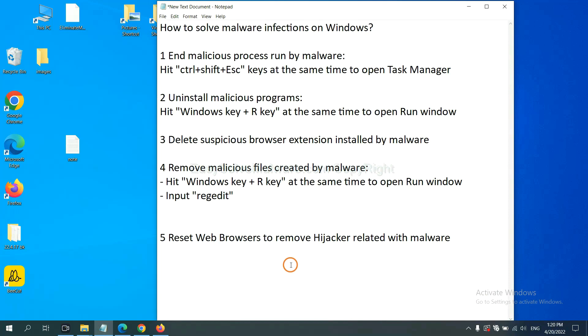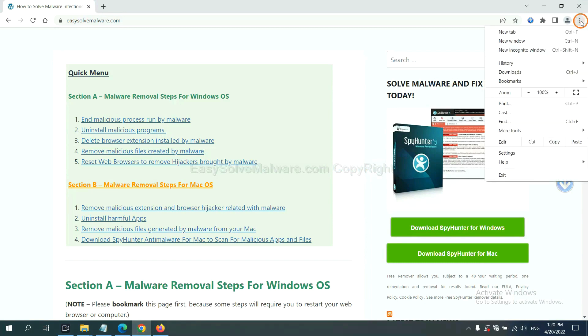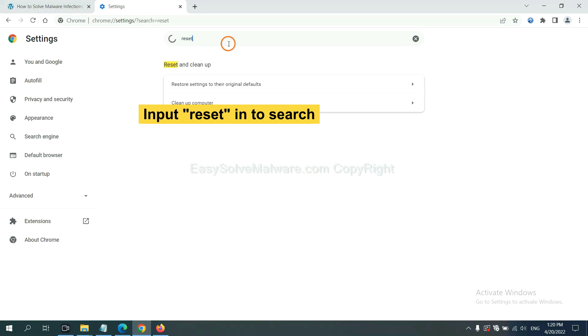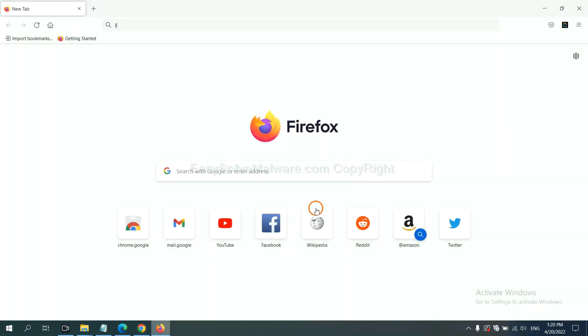The final step is to reset web browsers. On Google Chrome, click menu, click settings, input reset, click here and click reset settings.